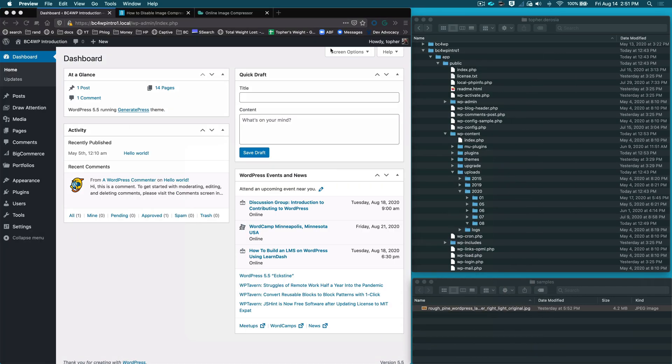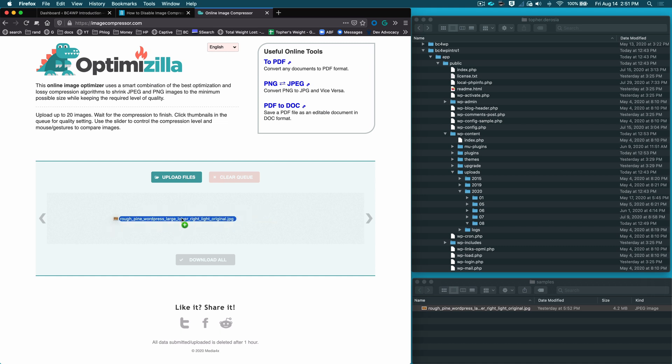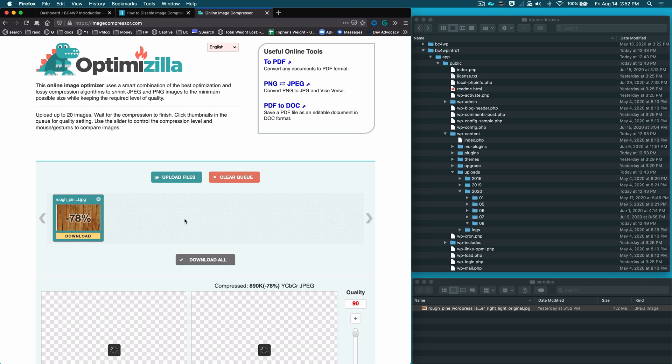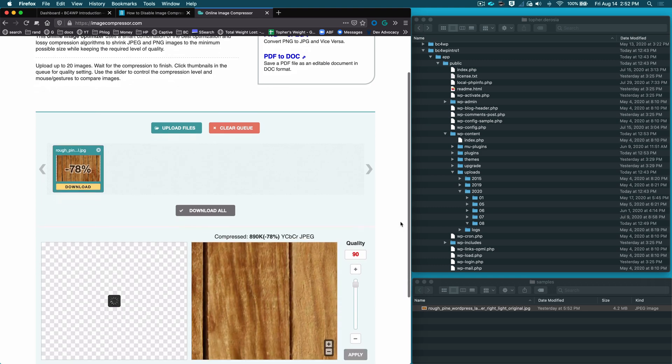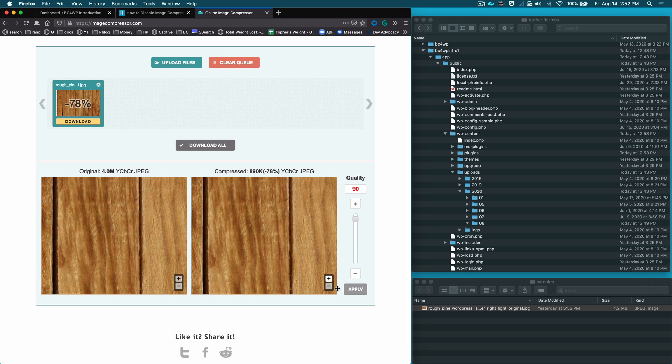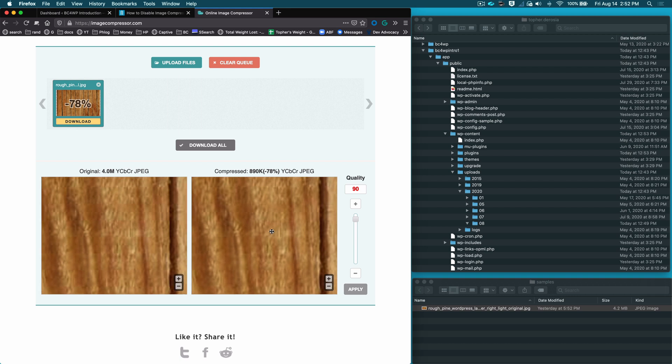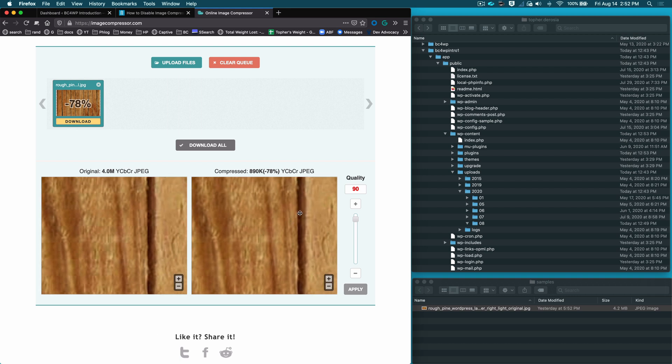This is an online tool called OptiMozilla and you can see right here my image by default is 4.2 megabytes. So I'm going to drag this over here and if I reduce the quality by only 10% down to 90, then it goes from 4 megabytes to 890 kilobytes - 78% smaller. And if we zoom in you can just barely tell the difference.